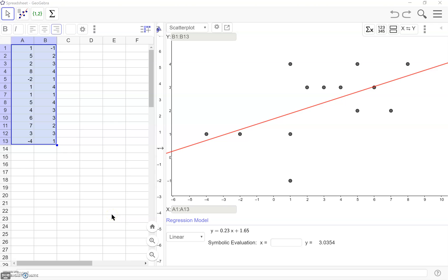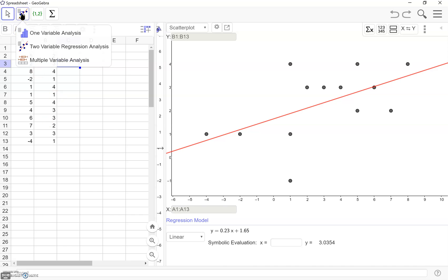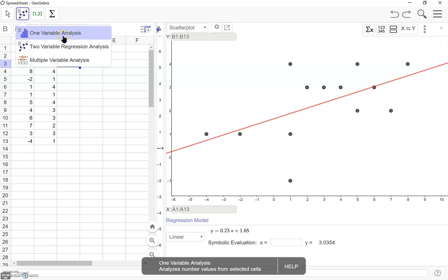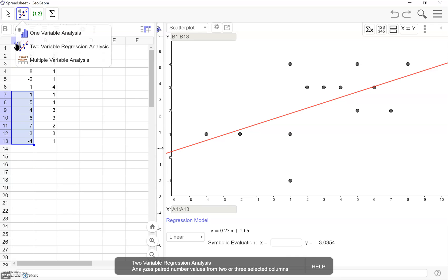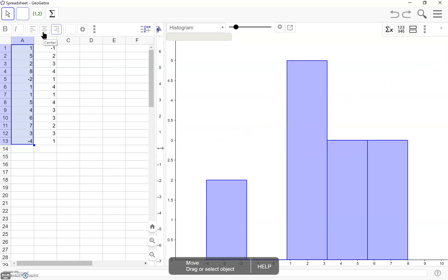Now let's just pretend for a second that we're no longer thinking of these as ordered pairs. So our column A and B aren't corresponding to each other. These are two separate columns of data. You'll notice here we also have one variable analysis and multivariable analysis. Starting with the one variable analysis, I'm going to highlight everything we have here and click on the one variable analysis.